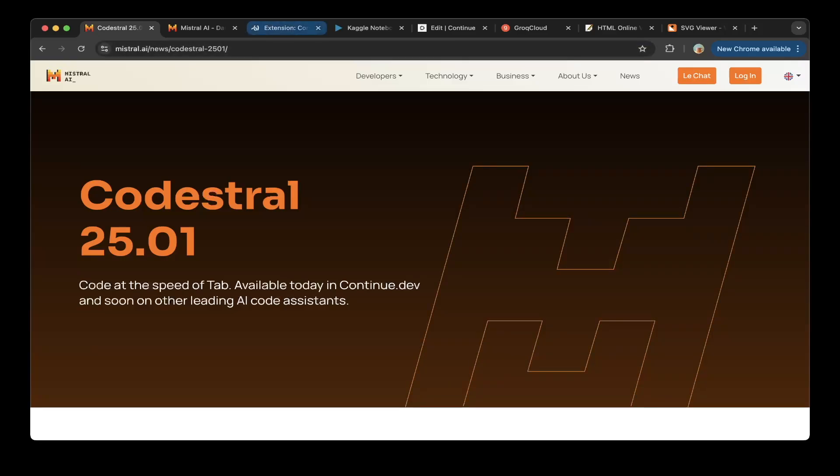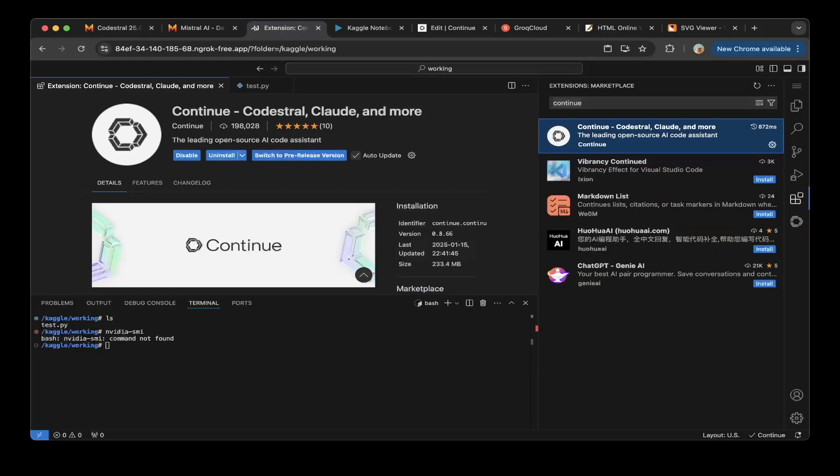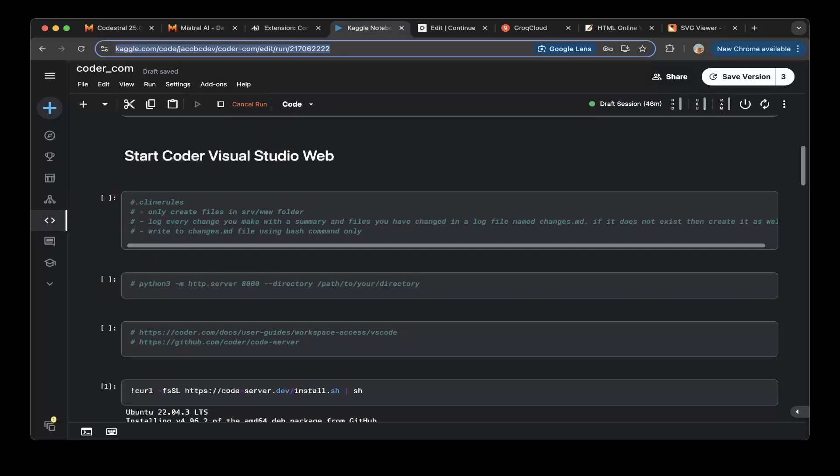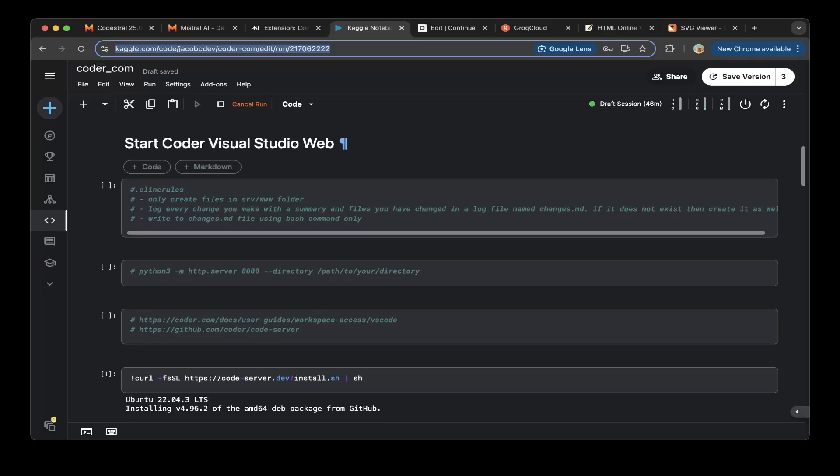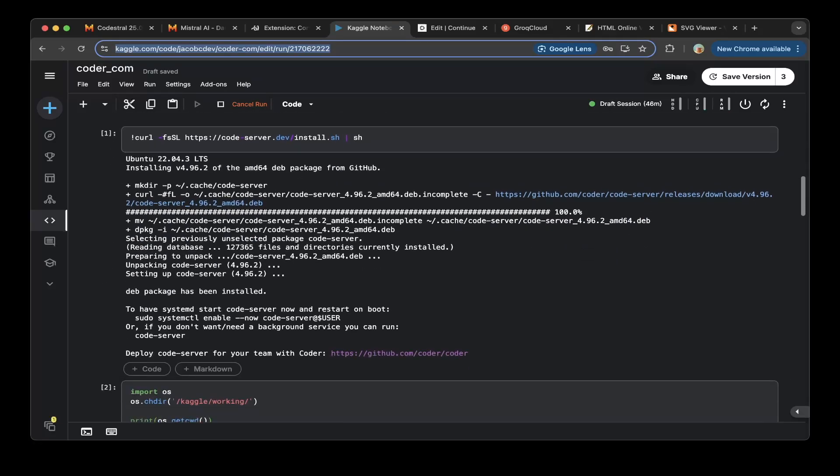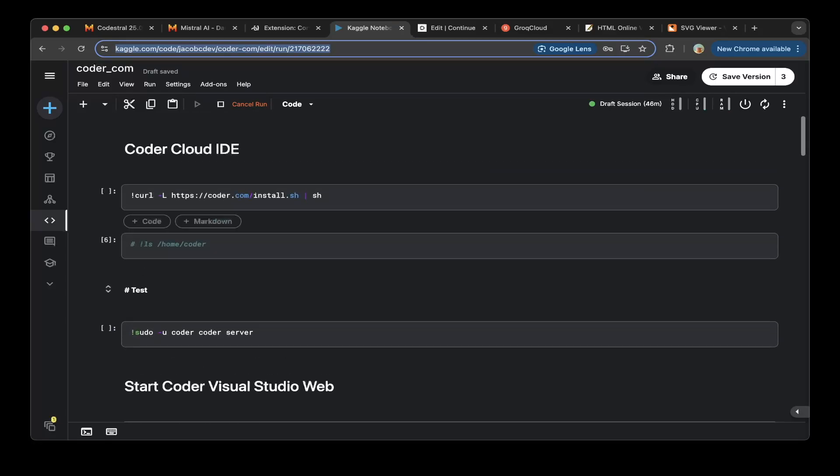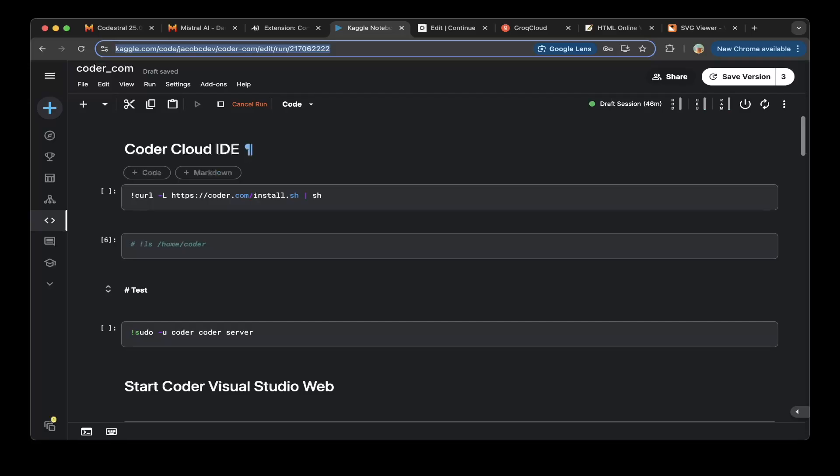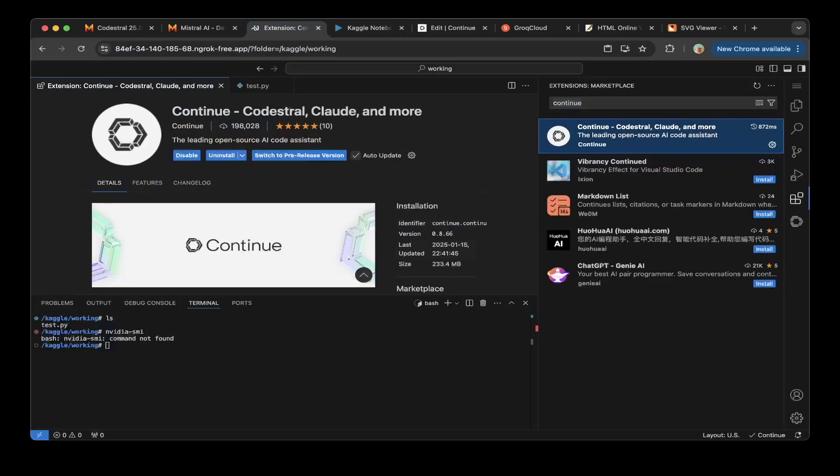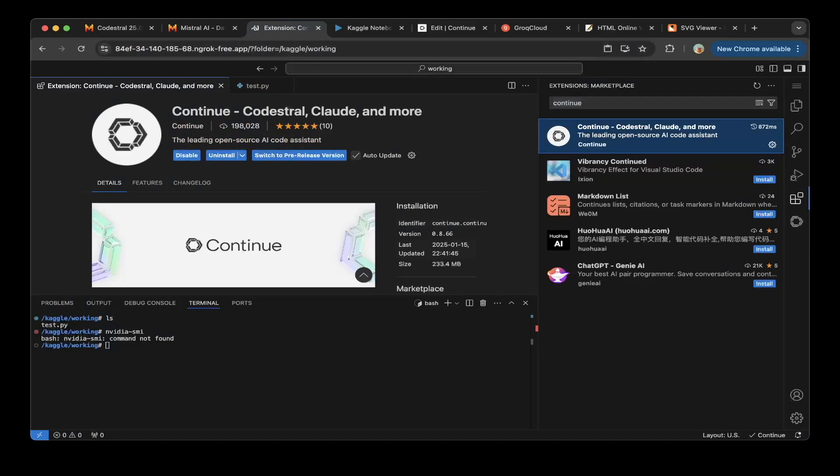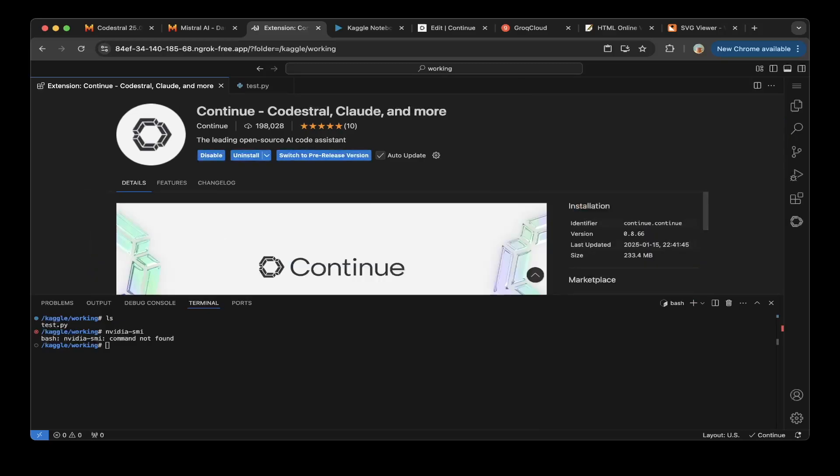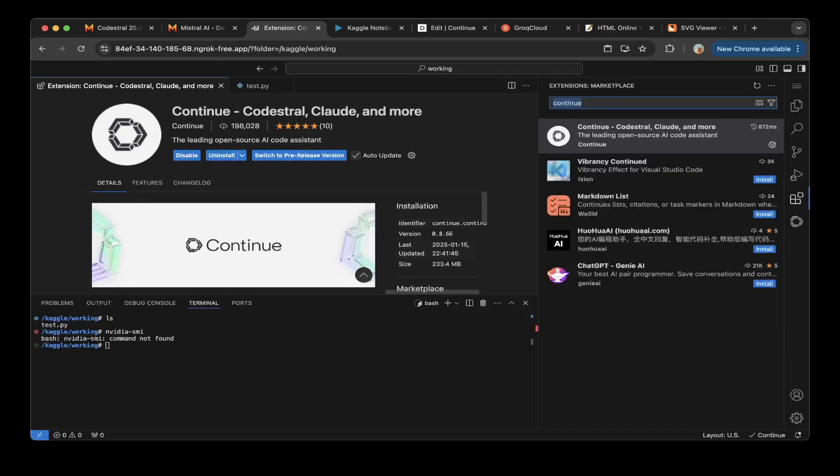So first thing first, you have to set up VS Studio. If you don't have it on local, you don't have to worry about it. In this demo, I will build it on Kaggle. We have a tutorial for that. I'll put the link in the description. So after you set up everything on Kaggle, you should be able to get to the VS Studio file version like this. If you have VS Studio, just go to these extensions and install Continue Dev.